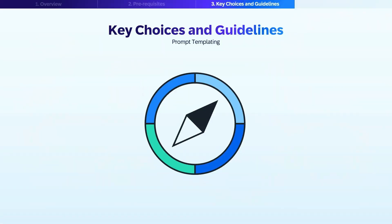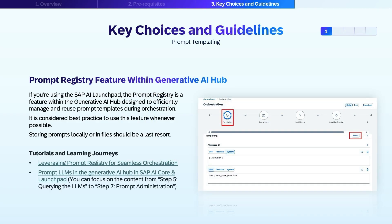Let's discuss key decisions that impact the flexibility and reusability of prompts in your AI applications. Using the right patterns is crucial for long-term maintainability. First, the prompt registry feature within Generative AI Hub is designed to efficiently manage and reuse prompt templates during orchestration. It is considered best practice to use this feature whenever possible. Storing prompts locally or in files should be a last resort.